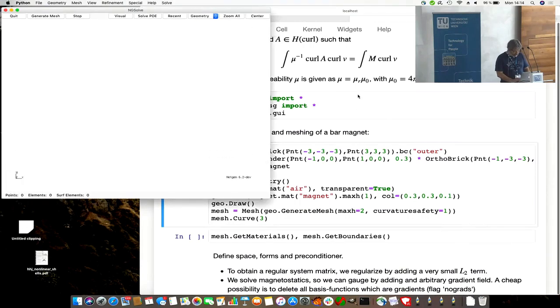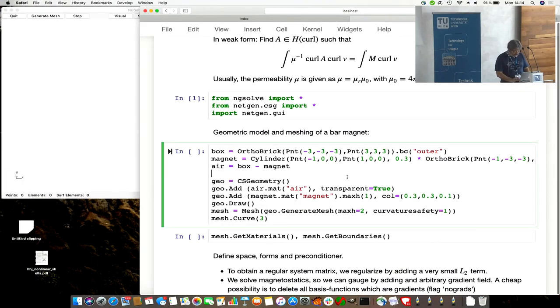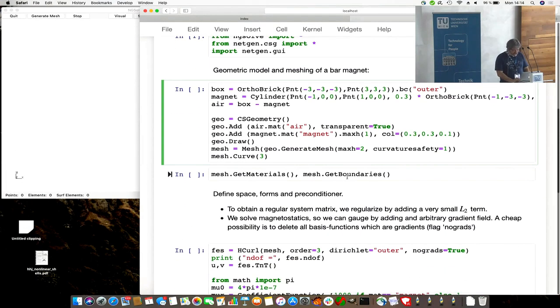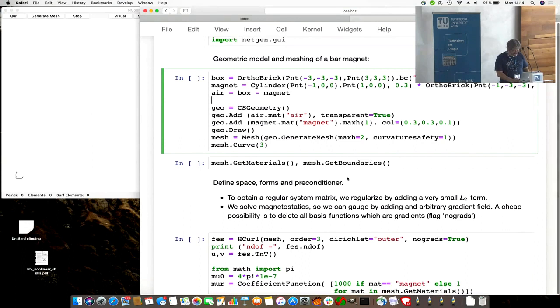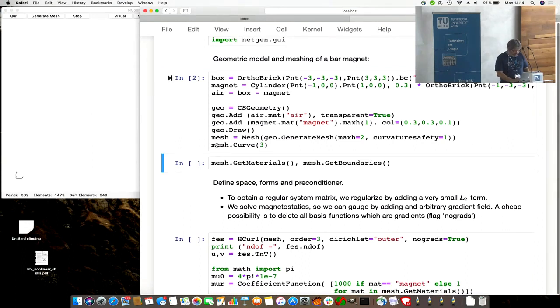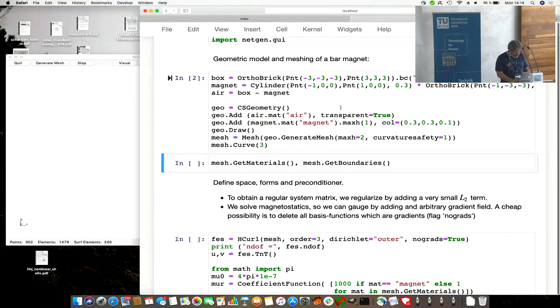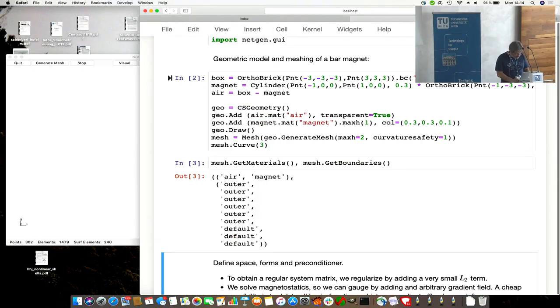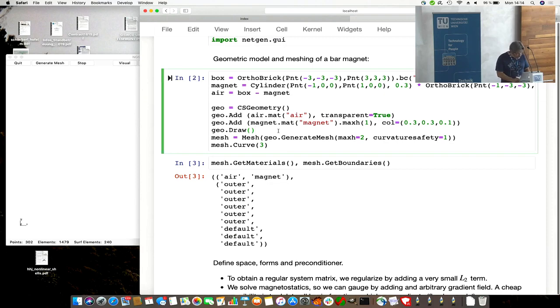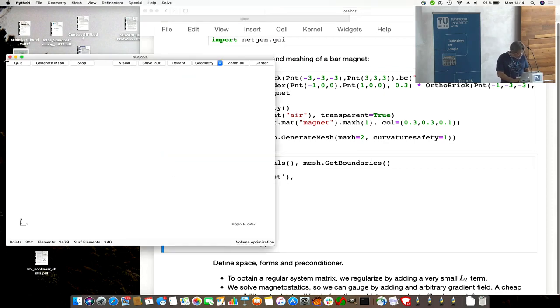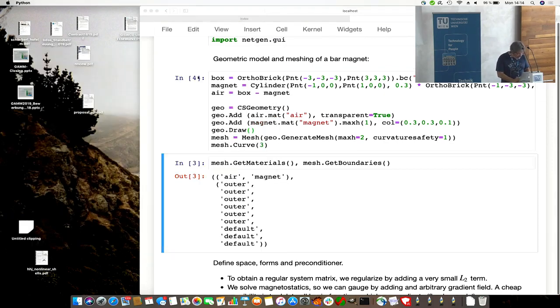Bringing up NG Solve. Here we model a 3D geometry. Let's have a look on it. Why don't we see anything? Sorry, let me restart.